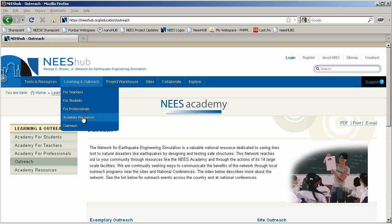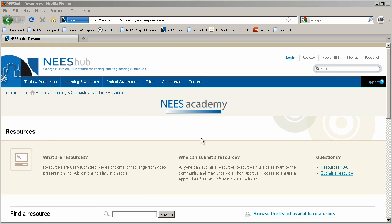The Nees Academy, an online classroom, helps teachers and students learn more about science, technology, engineering, and mathematics as it applies to earthquake engineering.